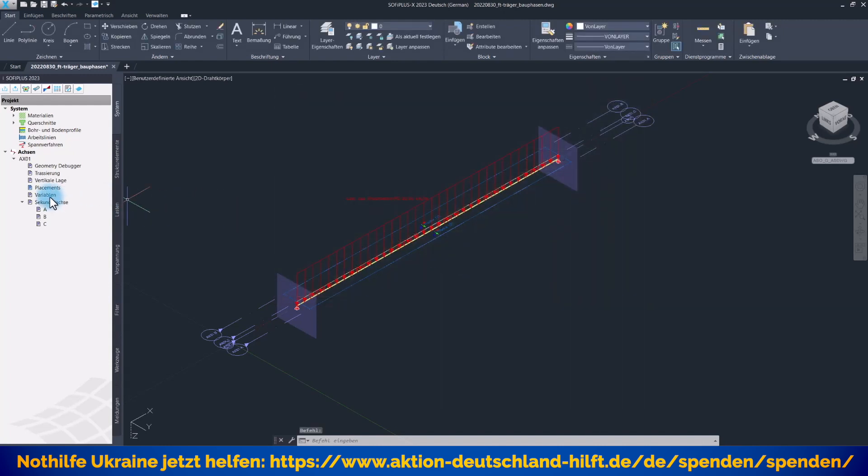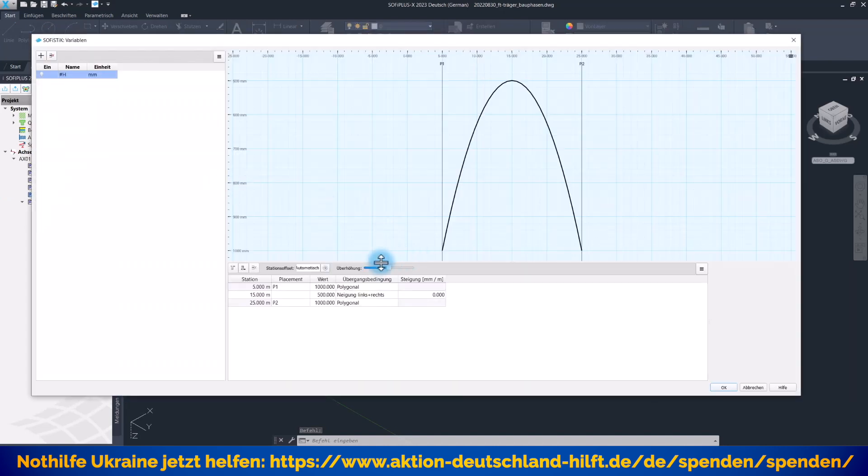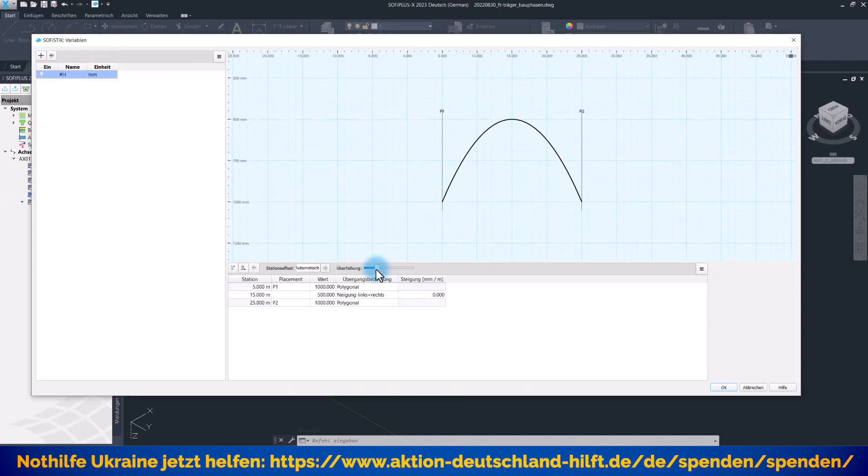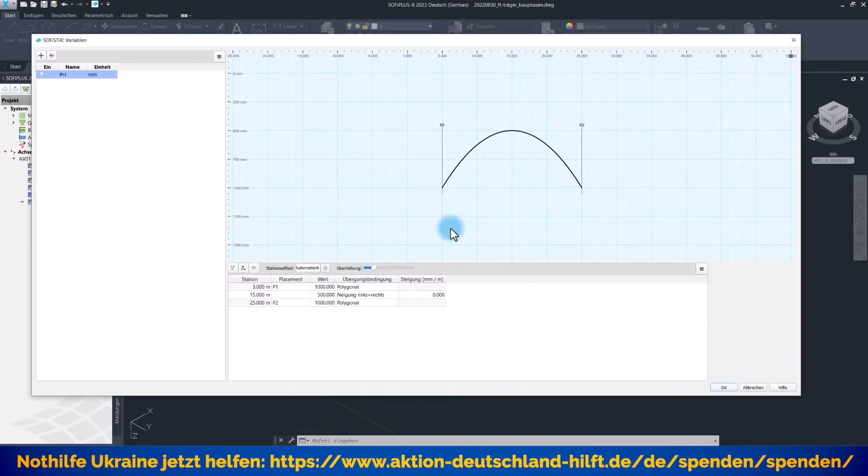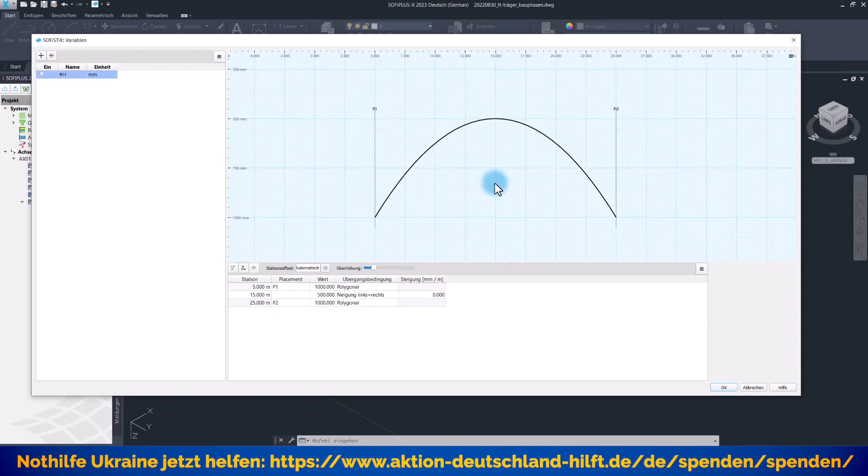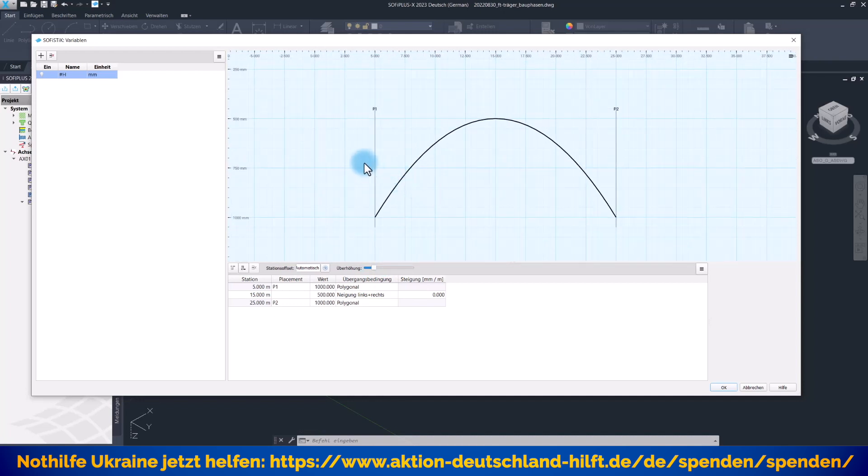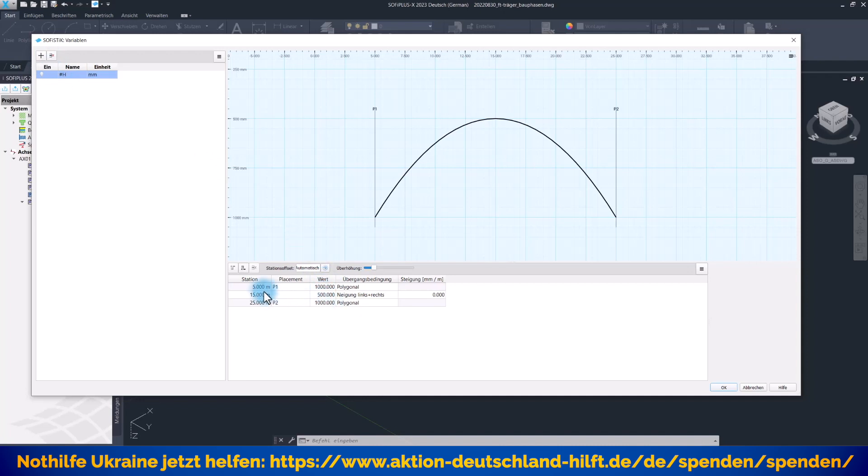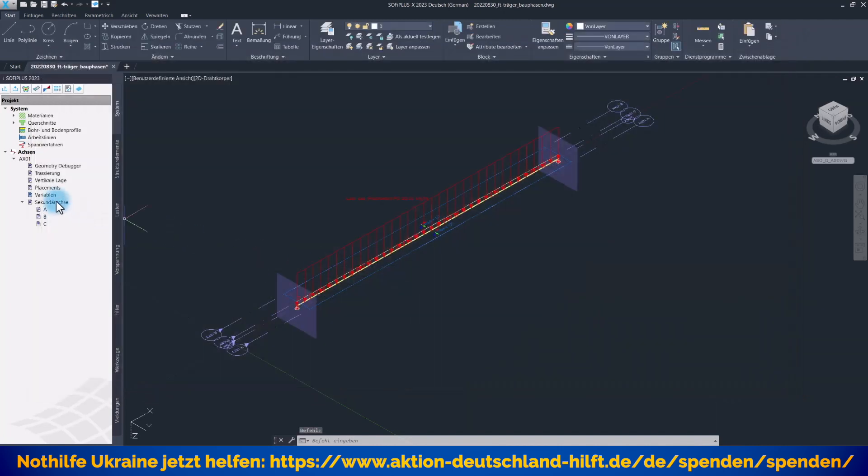Was wir auf jeden Fall brauchen, sind auch Variablen, denn wir wollen unseren Träger mit einer variablen Steghöhe versehen. Wir hatten bei der Querschnittsdefinition eine Variable angesetzt für die kathesische Referenz mit der Bezeichnung Raute H. Diese Variable müssen Sie hier natürlich auch eintragen und mit den Werten versehen. Ich habe am Anfang des Trägers eine Höhe von einem Meter, am Ende genau das gleiche, aber in der Mitte 50 Zentimeter, mit Neigung rechts und links als Übergangsbedingung - dann bekomme ich diesen schönen Bogen.